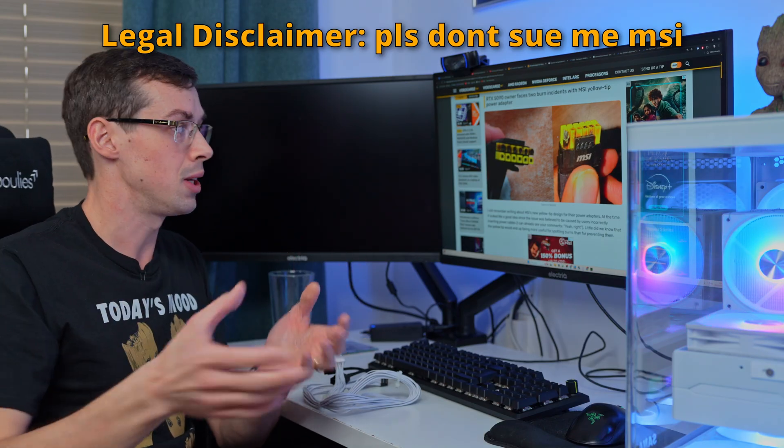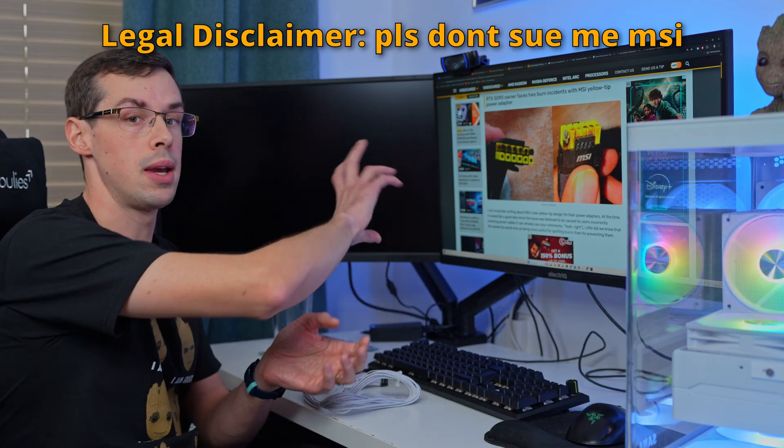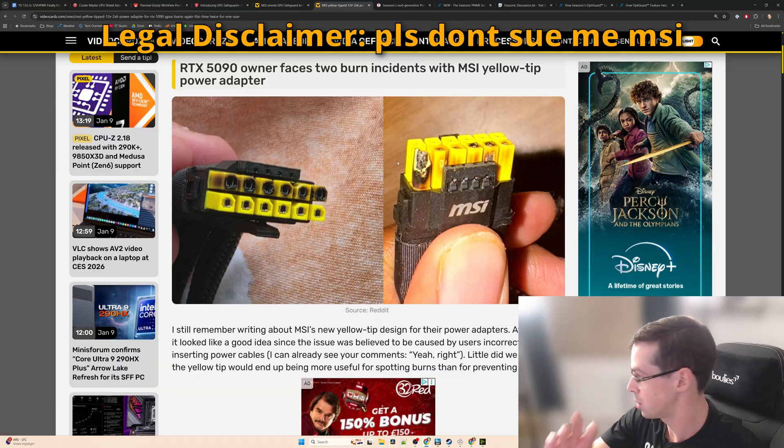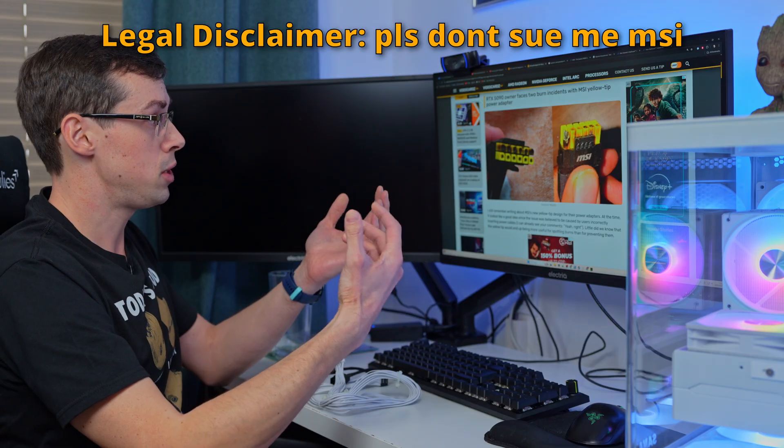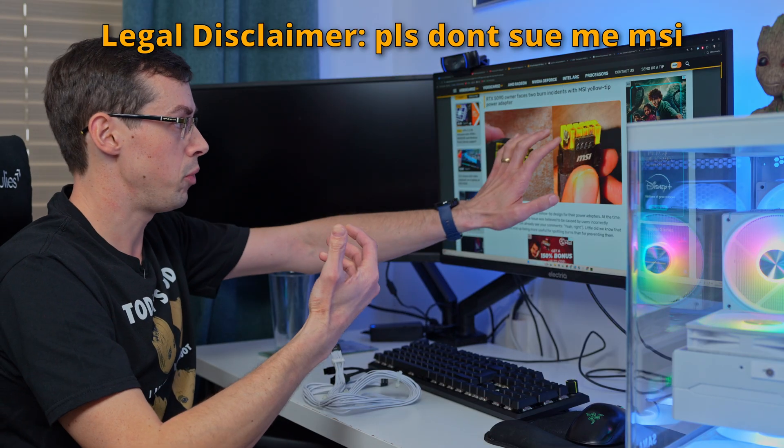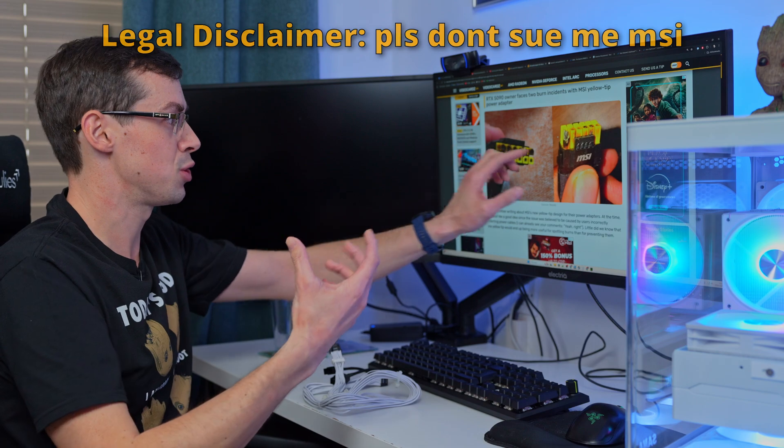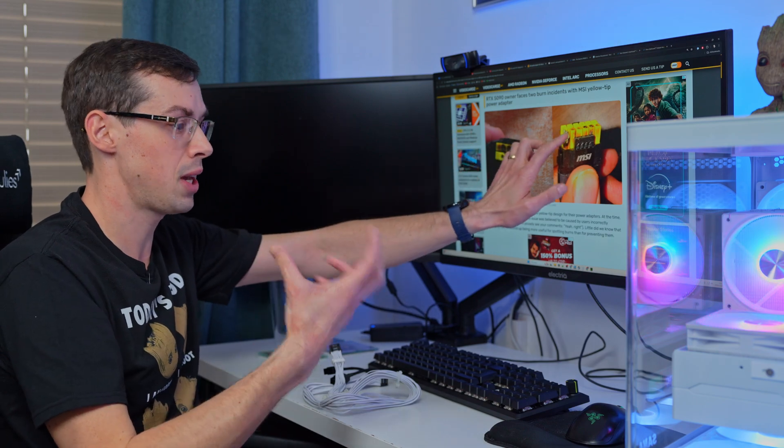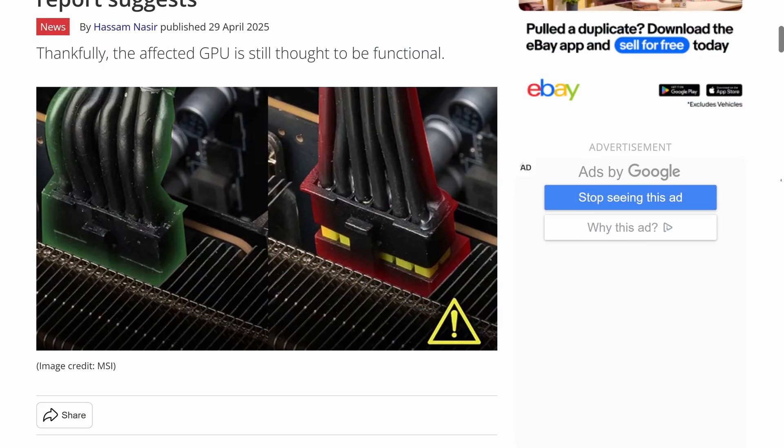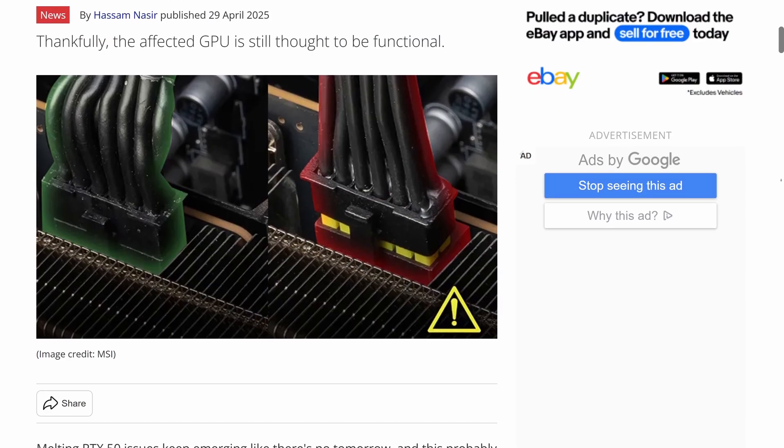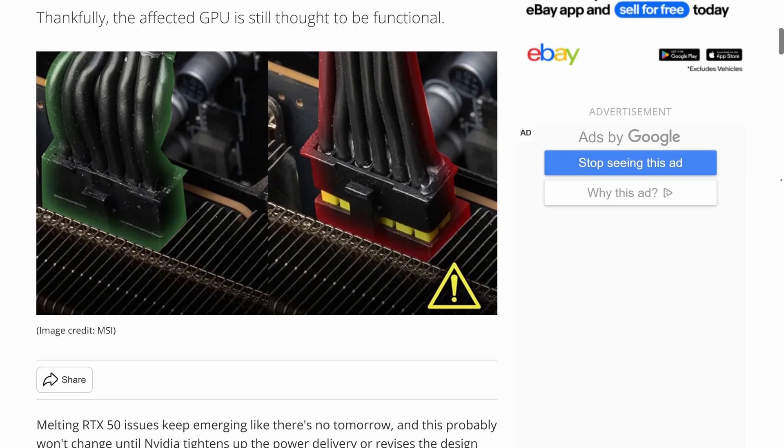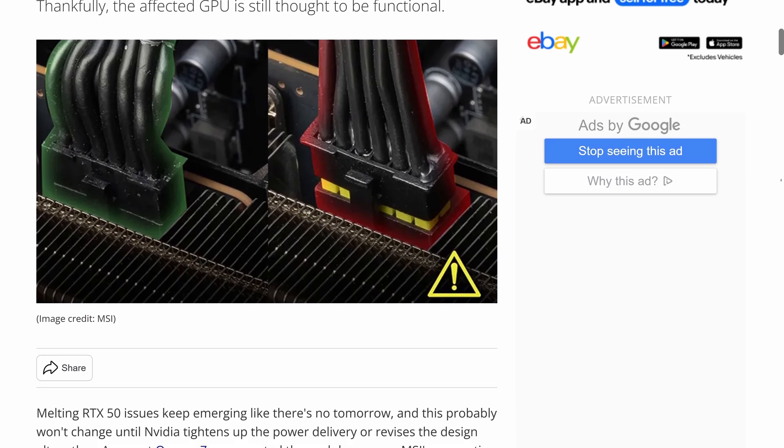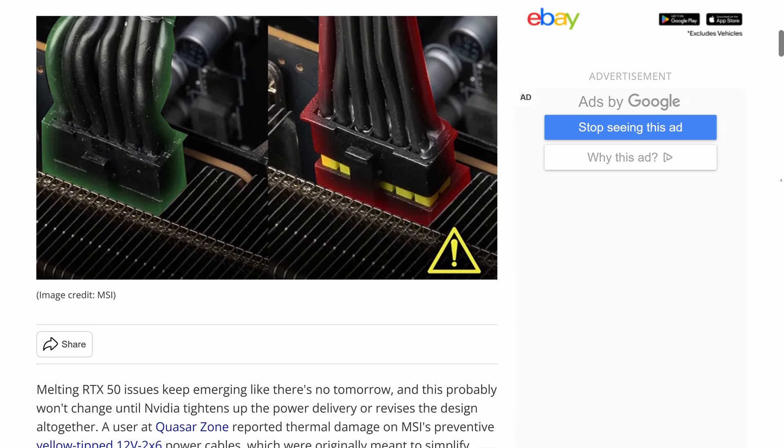Obviously not every case of melting is with the yellow-tipped adapter and I'm not saying there's anything specifically wrong with the MSI one, but it's just interesting that MSI heralded this yellow-tipped connector so that if you weren't plugging in the connector all the way you'd see a little bit of yellow and then you'd know you haven't plugged in enough and you'd push in the connector all the way.